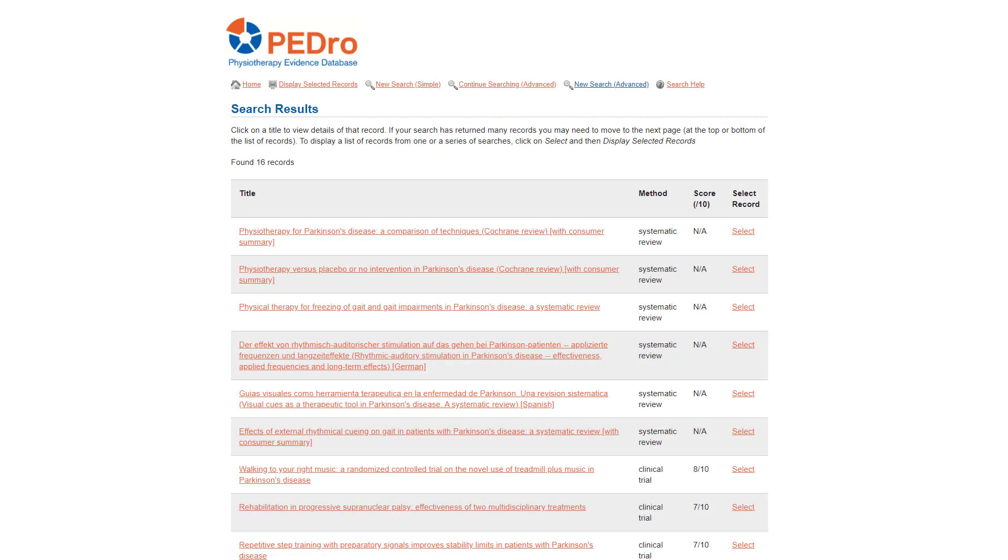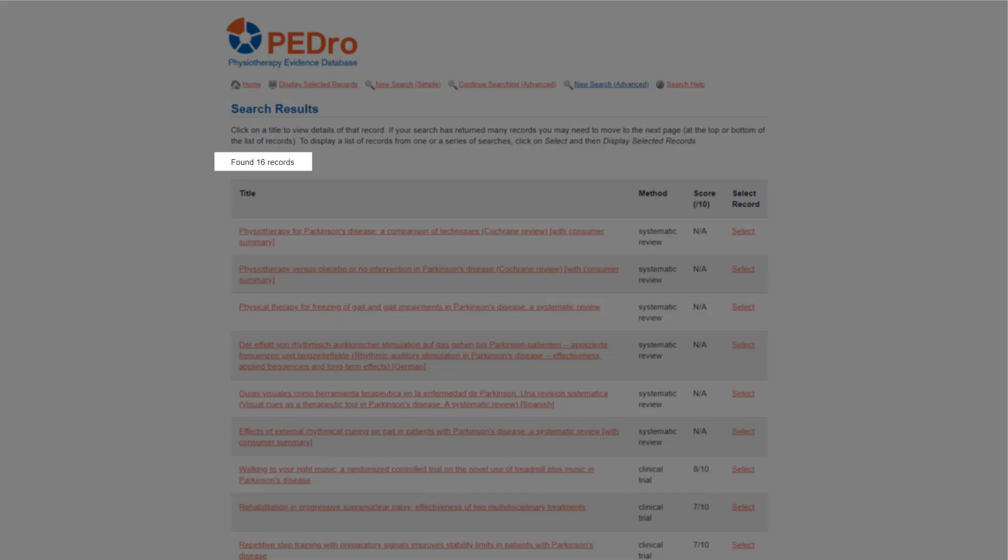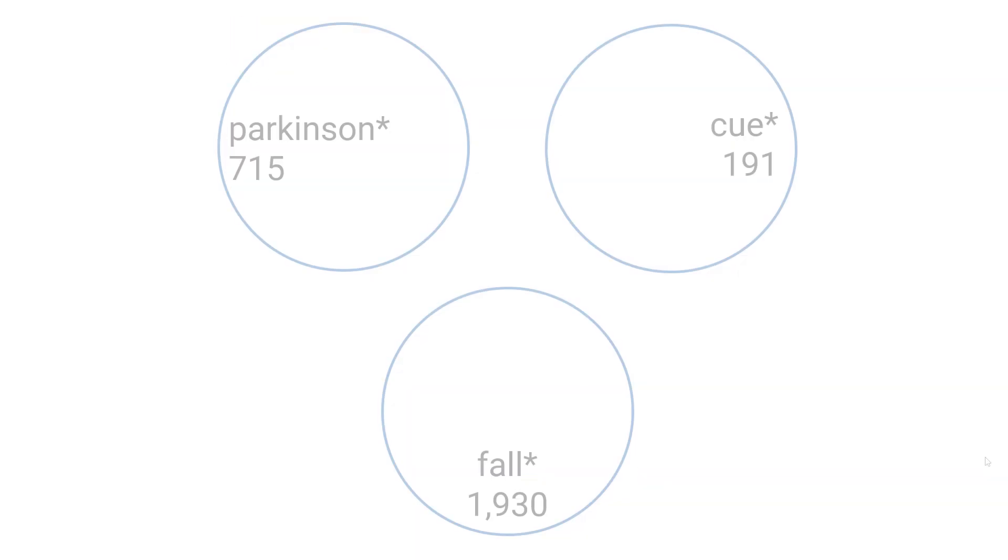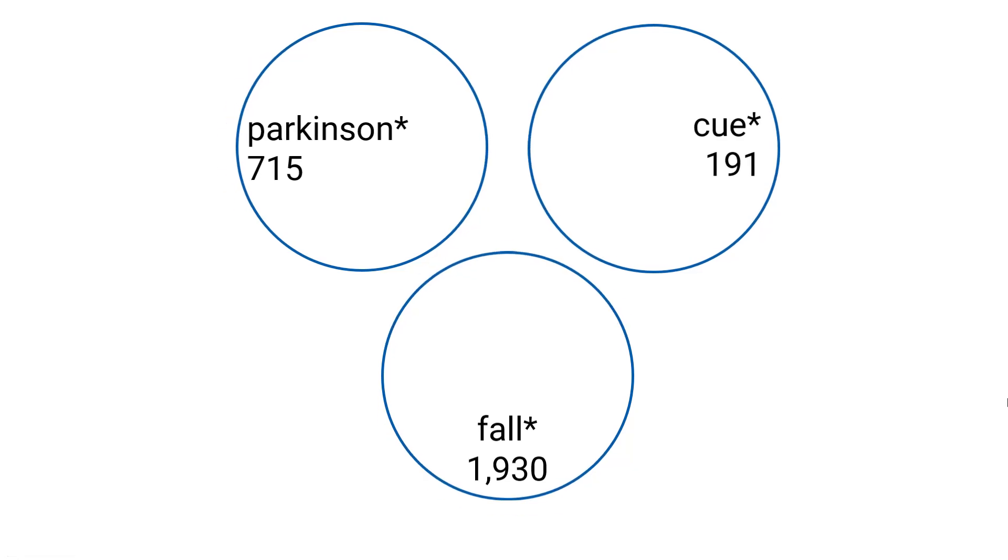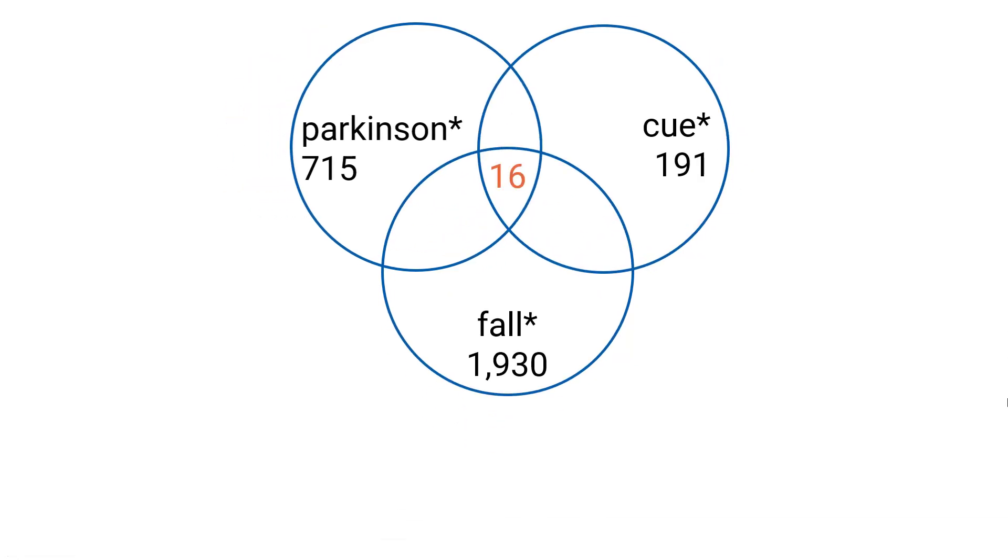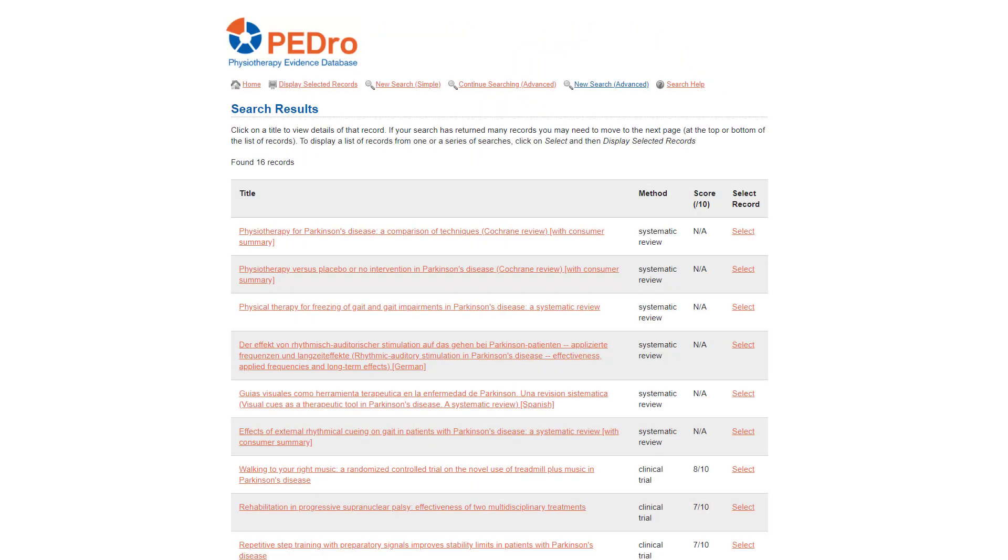When I ran the search in March 2021, there were 16 articles that contain words starting with Parkinson, cue and fall in the title or abstract. Again, the three search terms we entered are automatically combined with and. 16 articles is a reasonable number of articles to consider. To answer this clinical question, we typed three words in the abstract and title field. You can also specify search terms using fields that have pull-down lists. We'll illustrate this by using the PICO question.